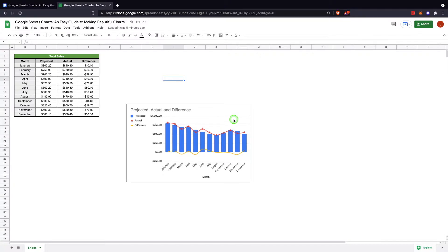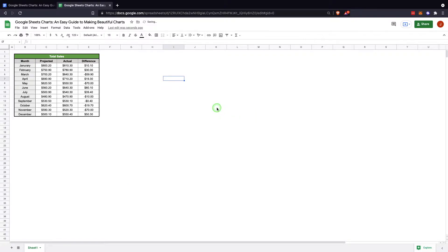So the first step here, I have a chart I built a bit ago but we're going to delete that and start from scratch so I can show you how to do it. The first step is always going to be selecting your data.